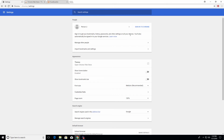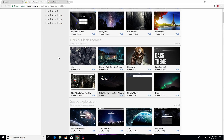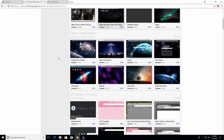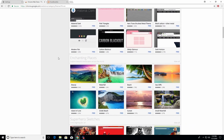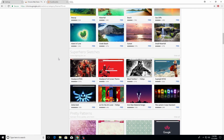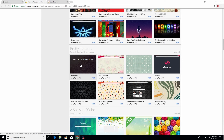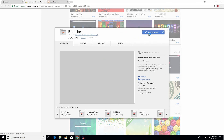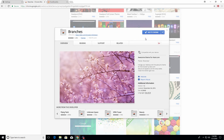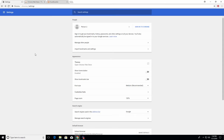Continuing down the list of settings, the next few options have to do with customization. Underneath appearance, the first option is themes — if you click on this it will take you to the Chrome web store, which allows you to pick out a theme that changes the way Chrome looks. If you find one you're interested in, click on it and it will give you an option to add it to Chrome. I personally like the basic look so I'm going to leave it as is.